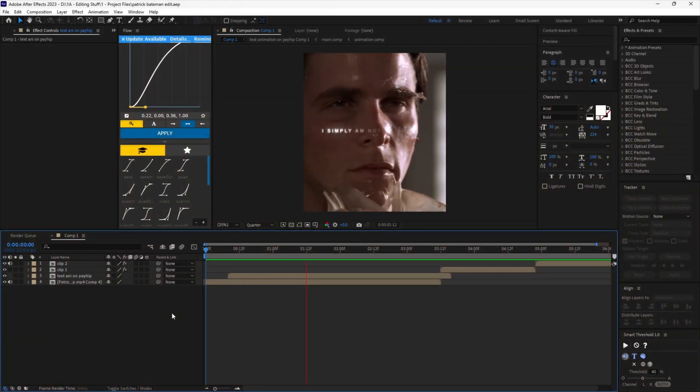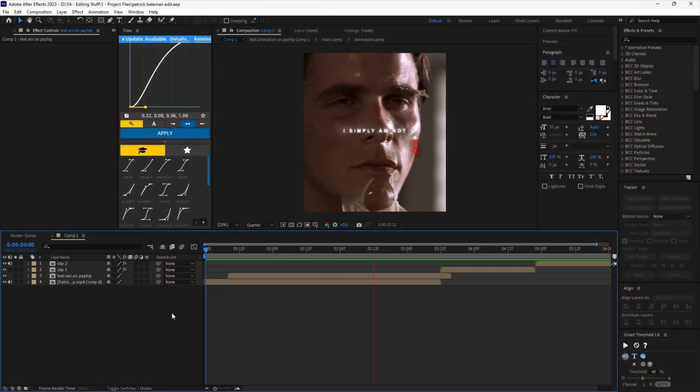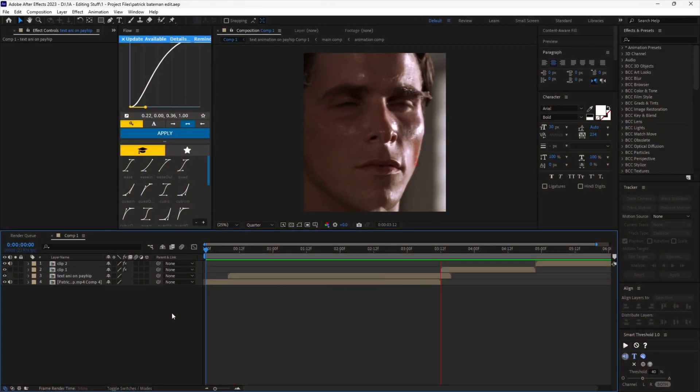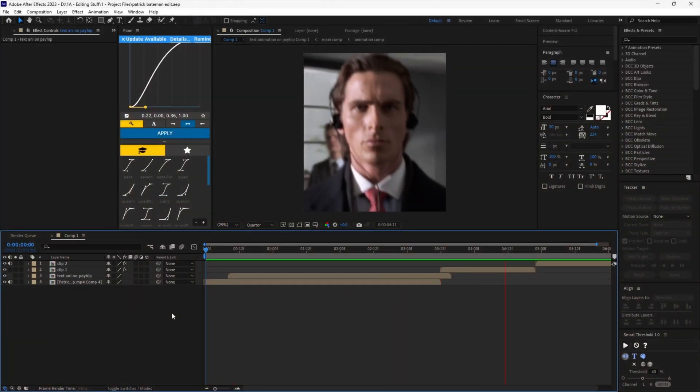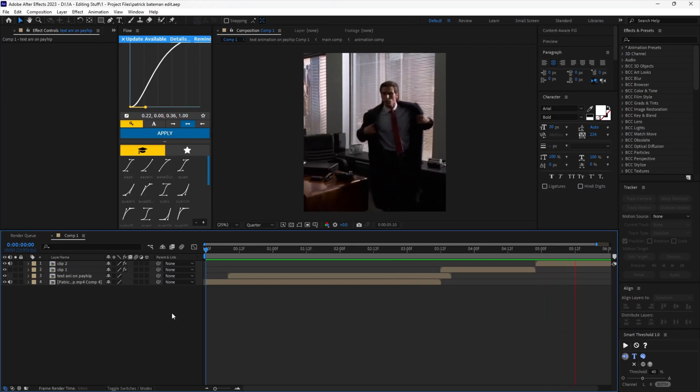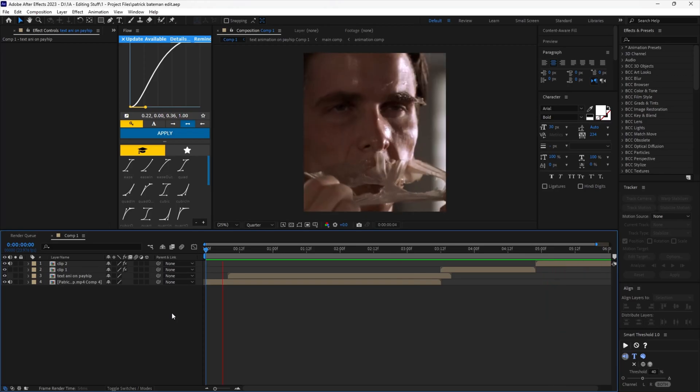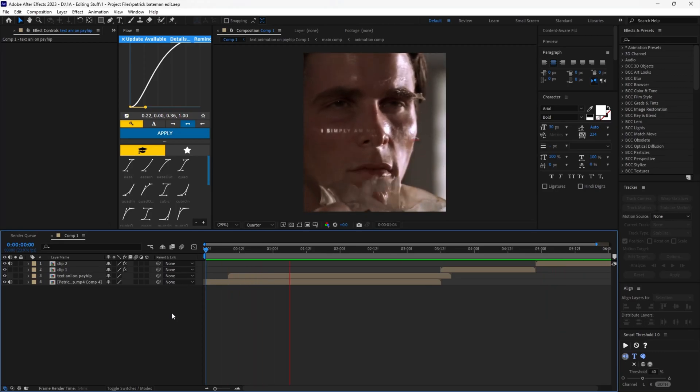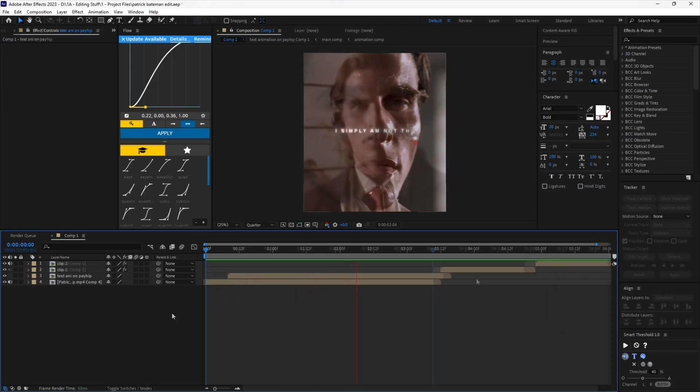As you can see, I have already added my Twixtor presets and text animation to the clips and they're ready for the zooms.